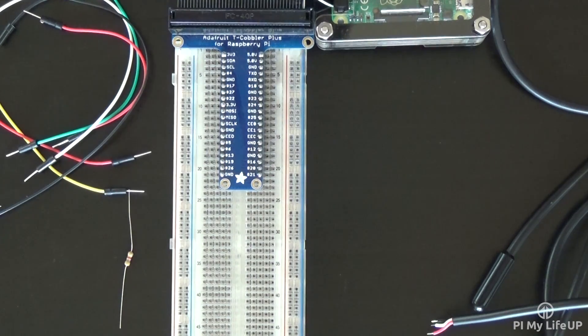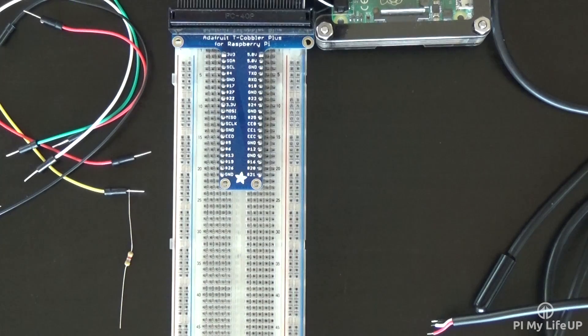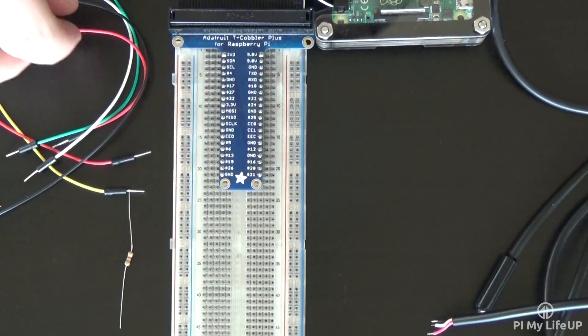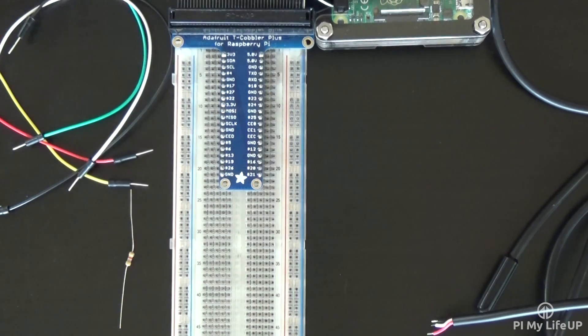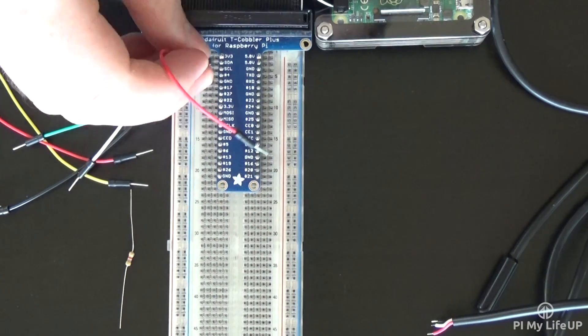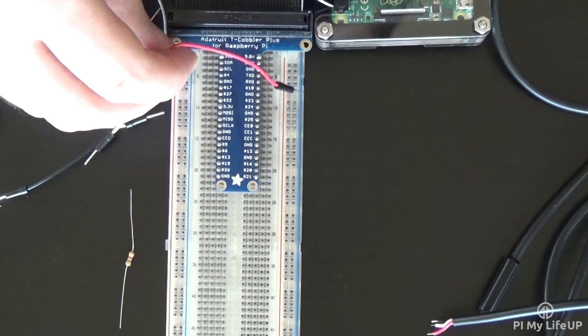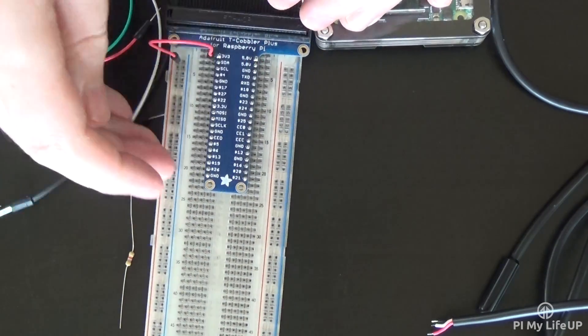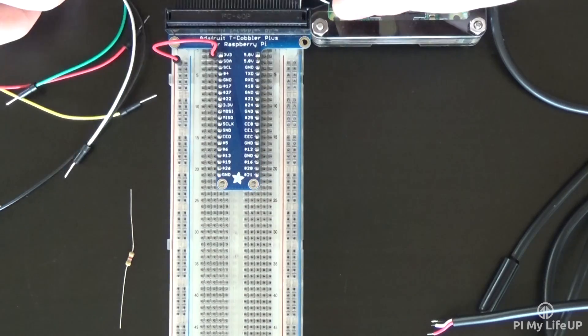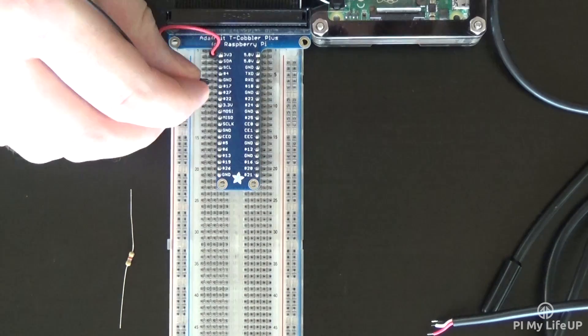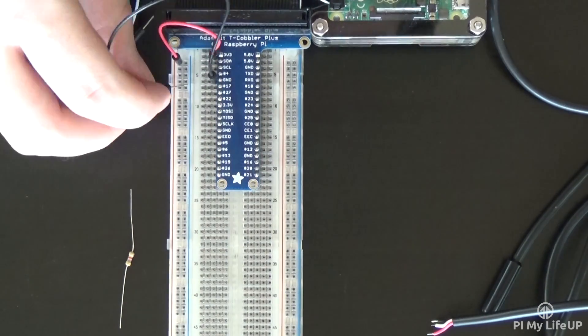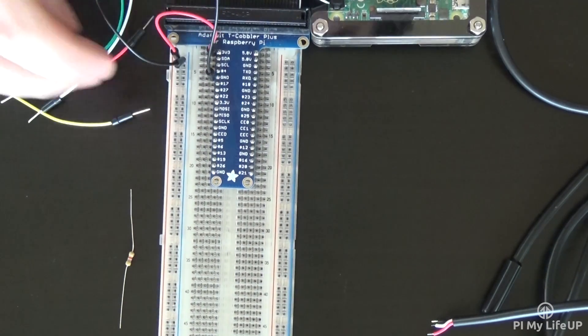So to put together the circuit, first connect the 3.3 volt pin from the Pi to the positive rail on the breadboard. Also connect the ground pin on the Pi to the ground rail on the breadboard.